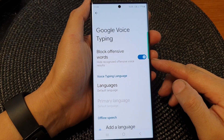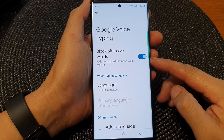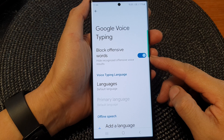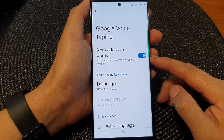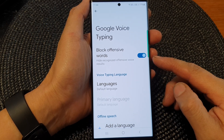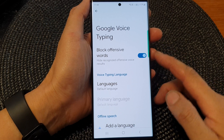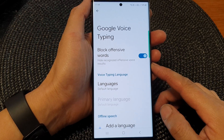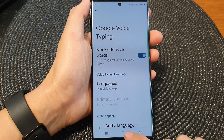Hey guys, in this video we're going to take a look at how you can turn on or turn off block offensive words for Google Voice Typing on the Samsung Galaxy S23 series.